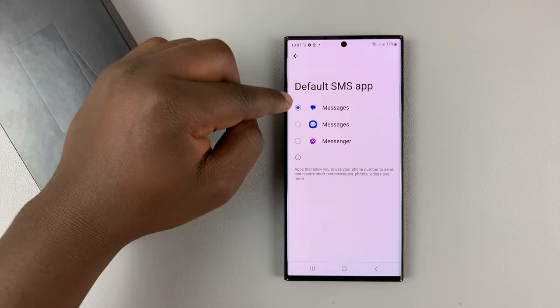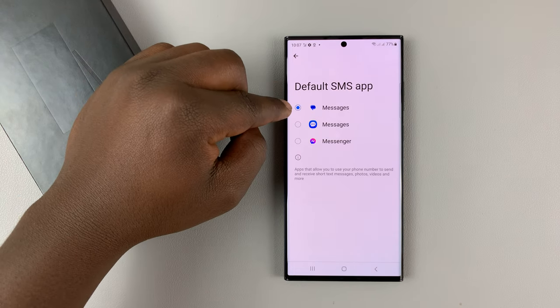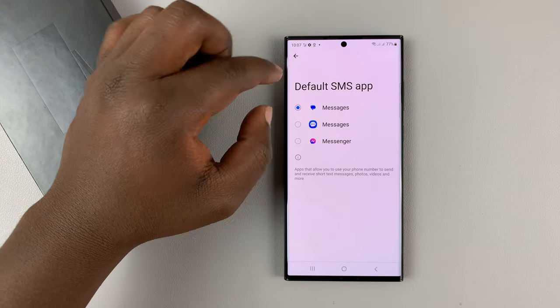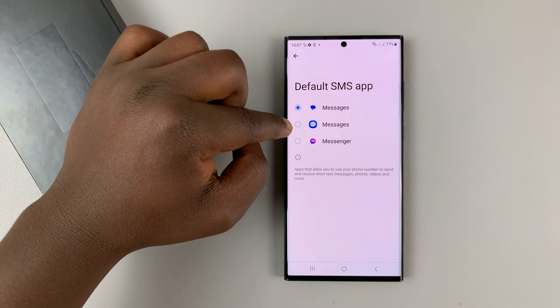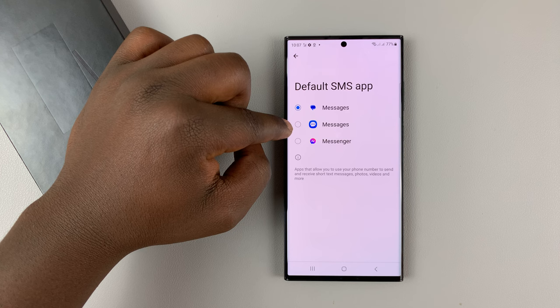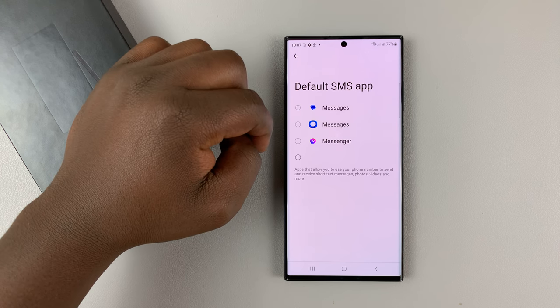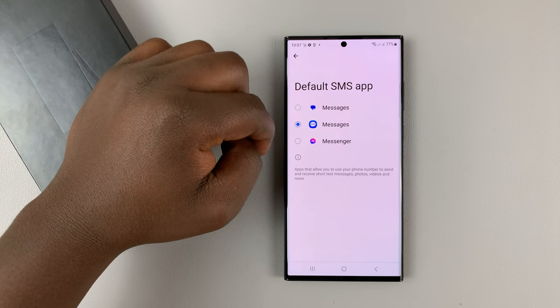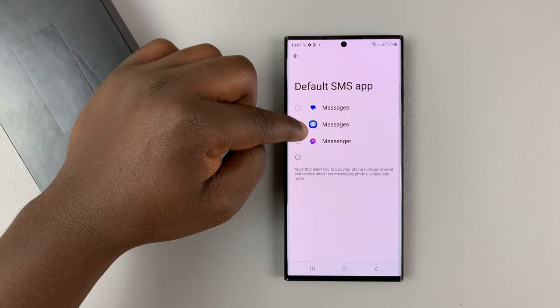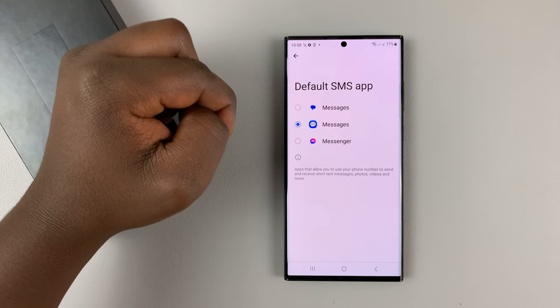Here, as you can see, the default is Messages, which is actually Google Messages. If you want to take it back to Samsung Messages, simply tap on the Samsung Messages icon, which looks like that.